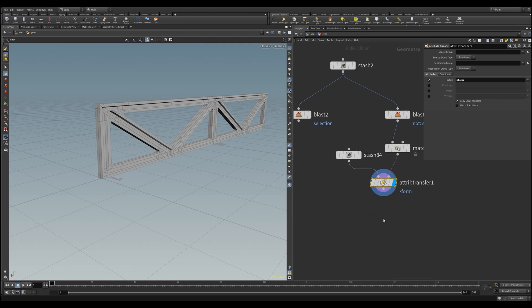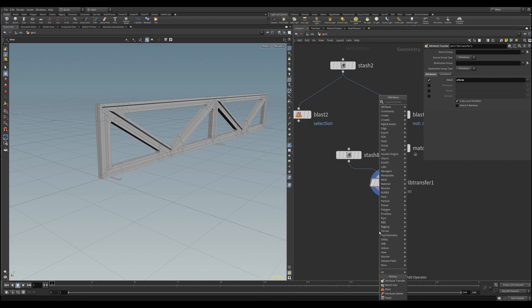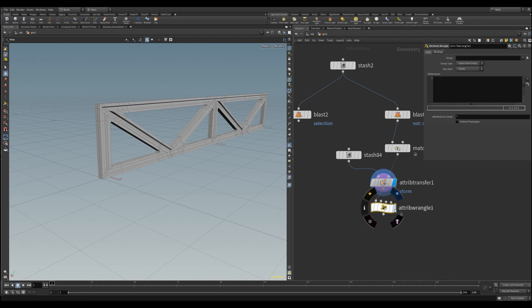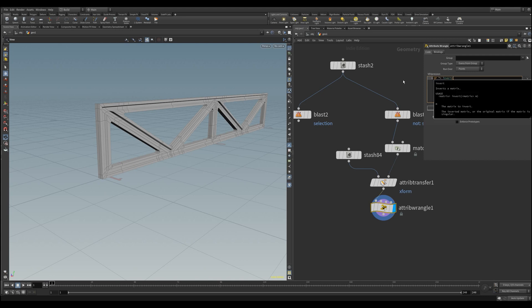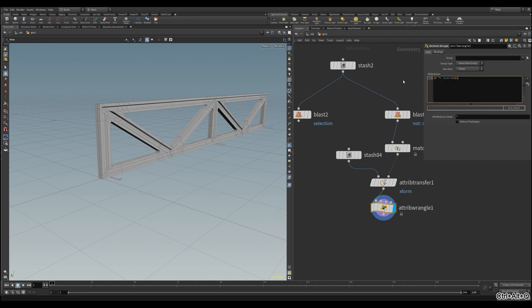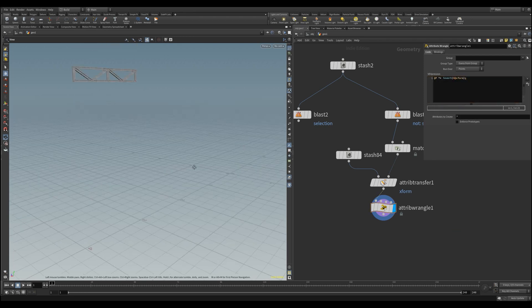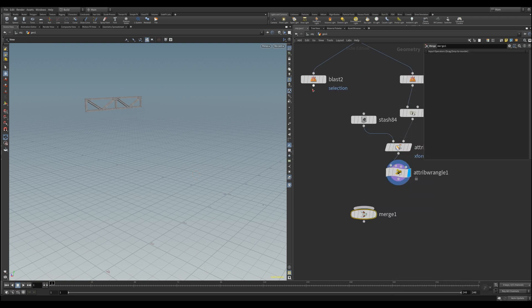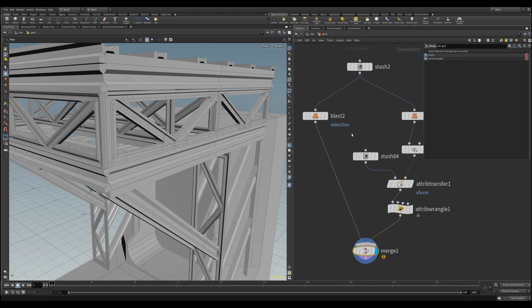I will now show you two methods that can quickly access our matrix and move our object back to its place. First, the vex approach with the attribute wrangler. Here, we only need to write a single line of code that multiplies our point position with the inverted values of our transformation matrix. This may sound a bit complicated, but it is not, because the axis align node has basically stored the transformation data it needed to move our object to zero. To reverse this, we need to multiply with the inverted data.